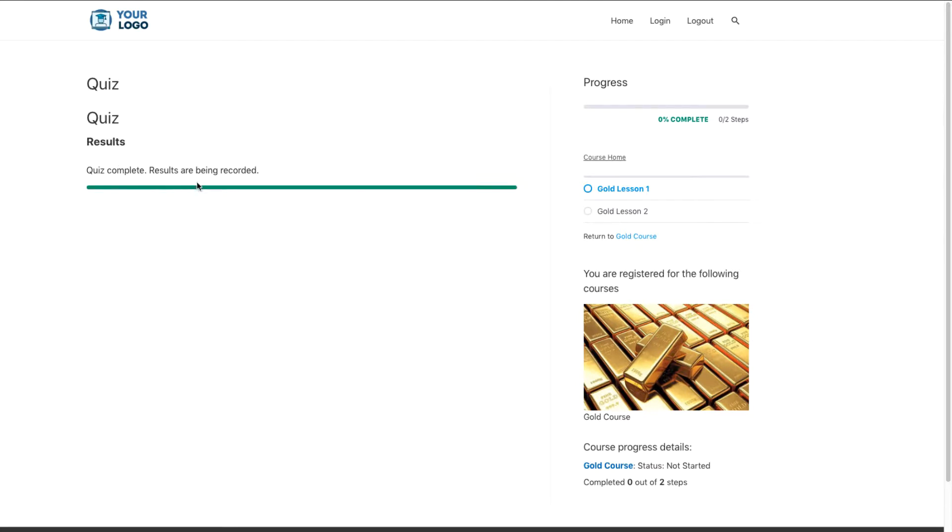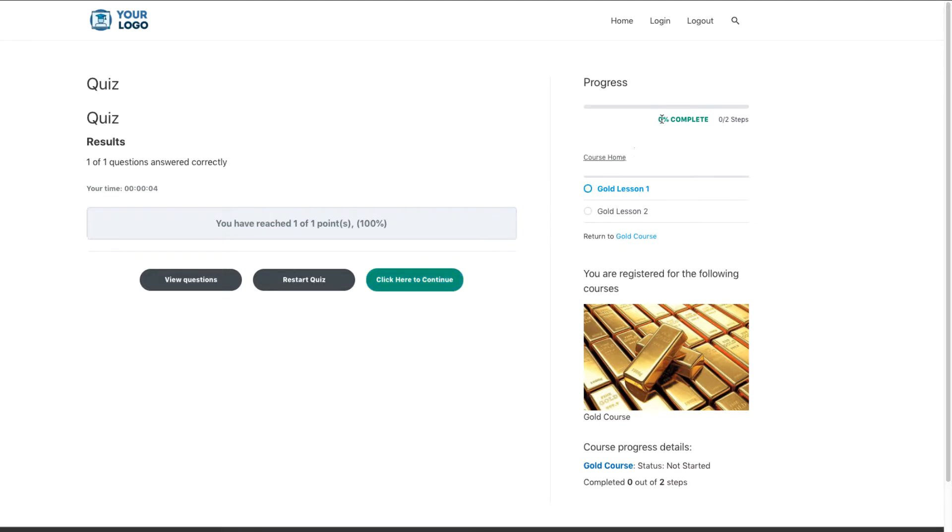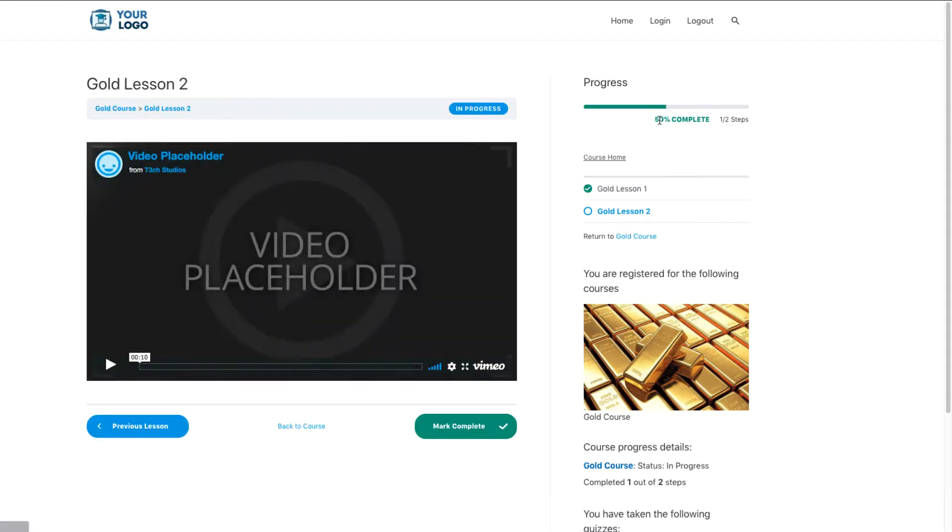It's going to tell me that I've completed that. And when I press this button right here, if you look over to the side and you can see my progress bar up here, it's going to go to 50%. So I'll go ahead and click here to continue. And as you can see, we're now at 50% and I've completed lesson one in the quiz.